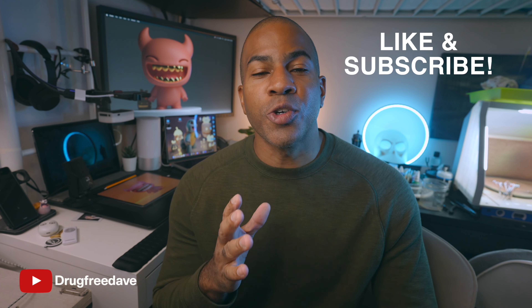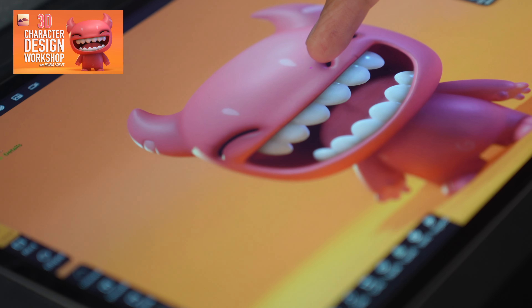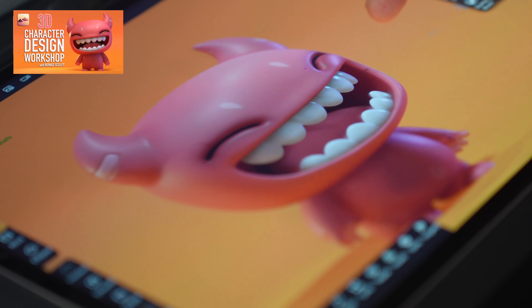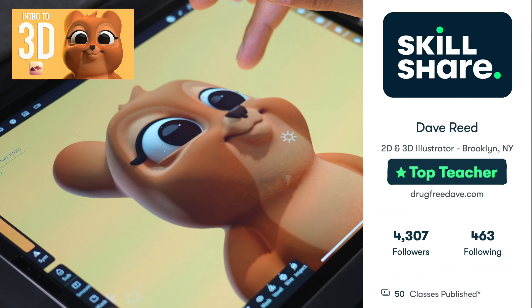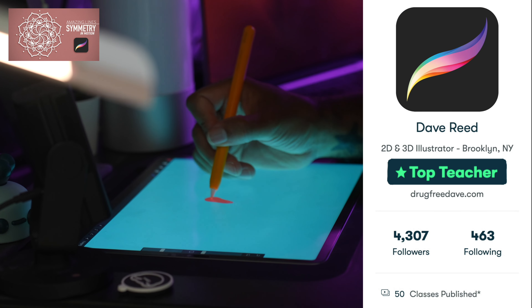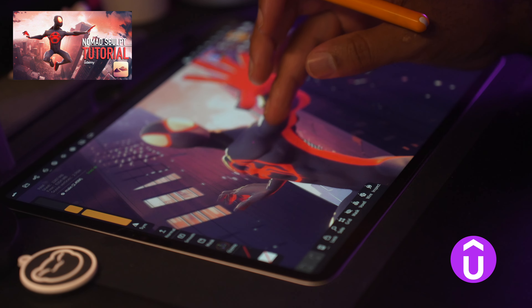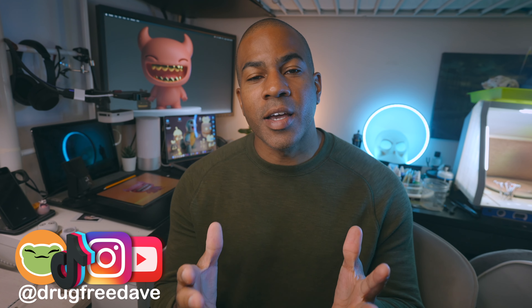Thank you guys so much for watching the video — be sure to like and subscribe. If you want to go more in depth, check out my Skillshare classes where I am a top teacher. I have about 50 classes in both Procreate and Nomad Sculpt, and also a few classes on Udemy. If you like the way I teach and want to support me, those are some other places you can do it. Thanks again — keep drawing, keep sculpting, I'll see you in the next video.